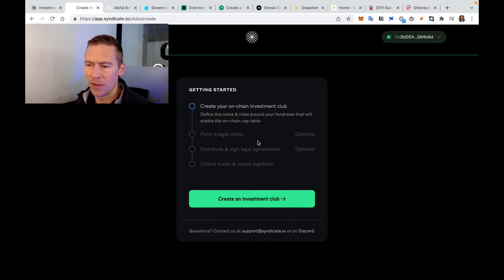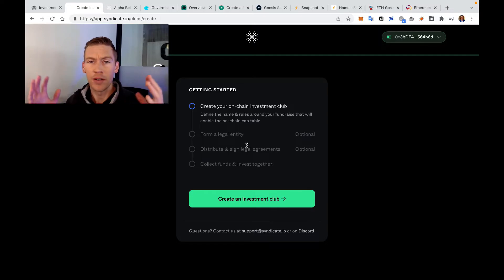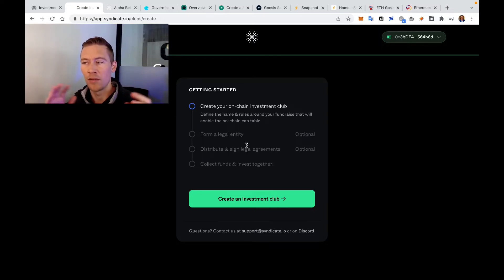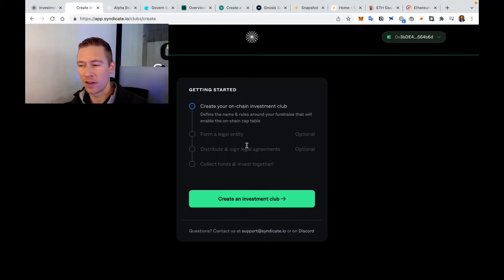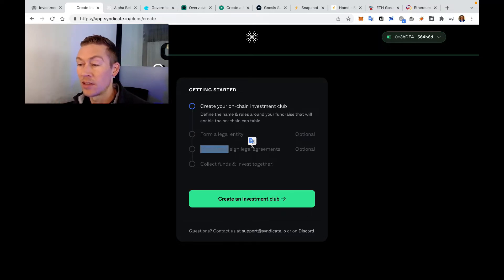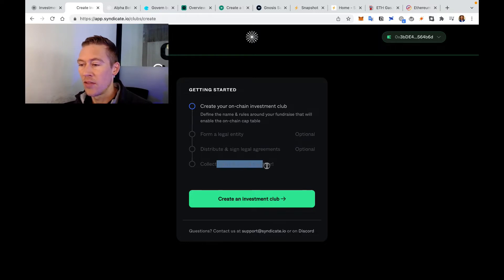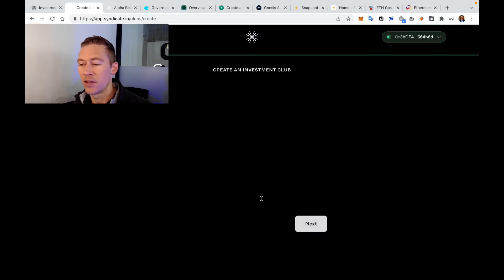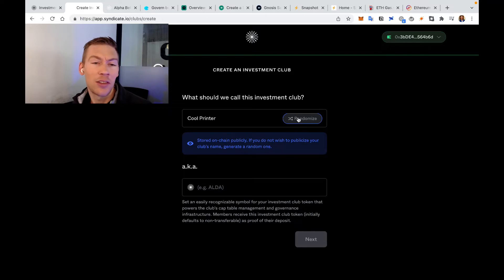Sign legal agreements, meaning everyone's, you know, we can do this later. Then collect funds and get this going. Let's start an investment club. We can just click this button and create a name.